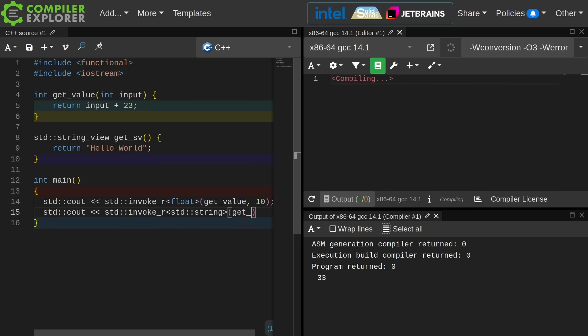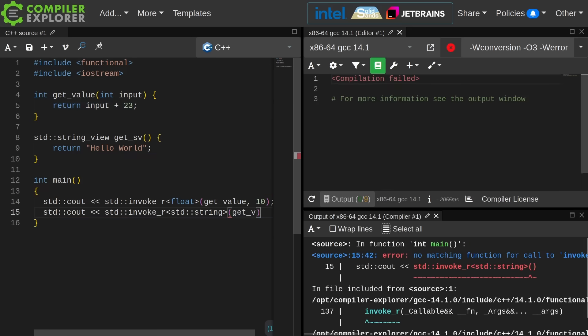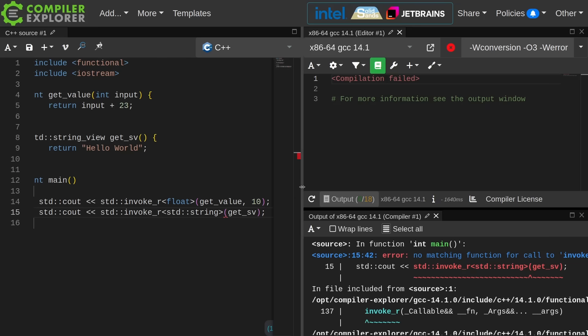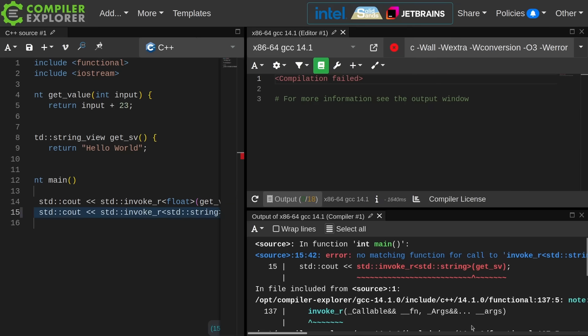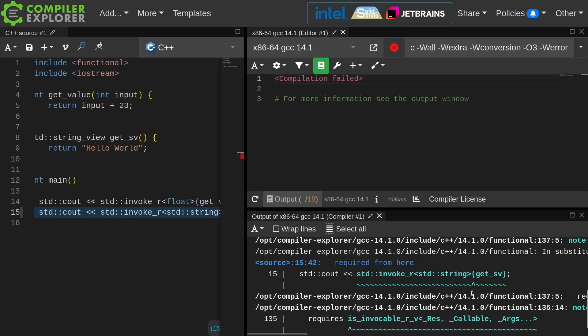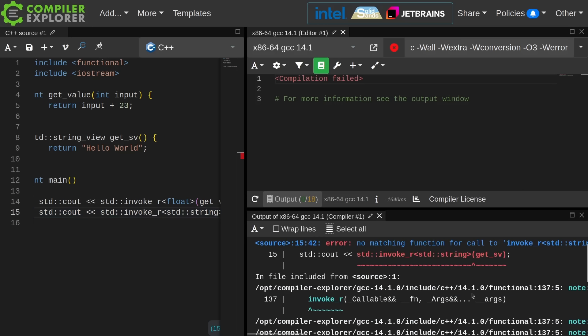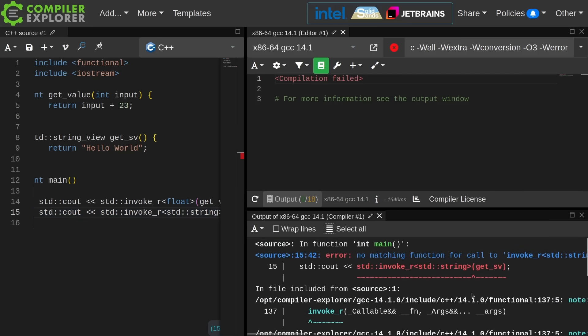This is something that you might expect to be able to do because you can construct a string from a string view and it is going to copy the underlying characters and make a new string object from that. This does not compile and it says that there's no matching overload.